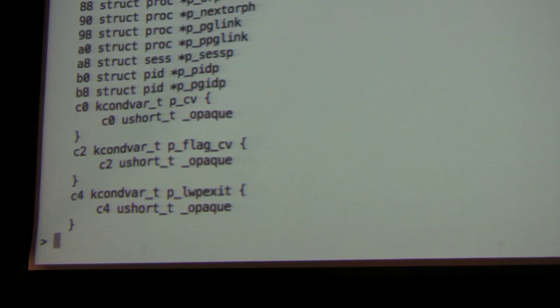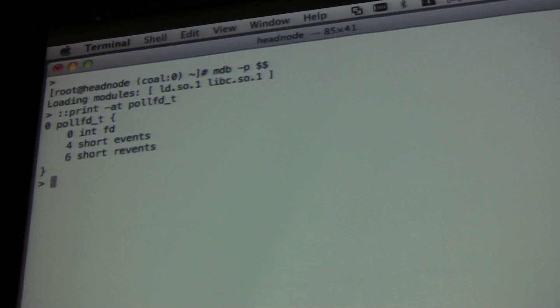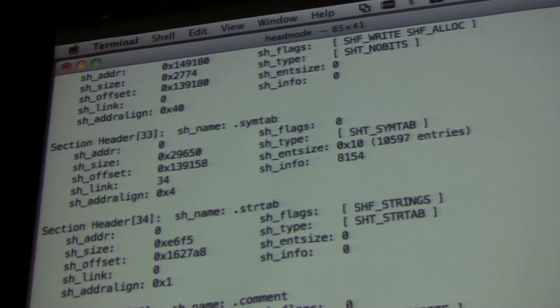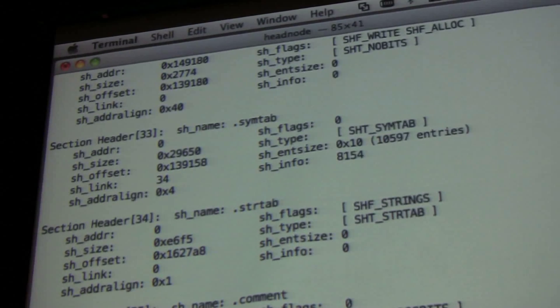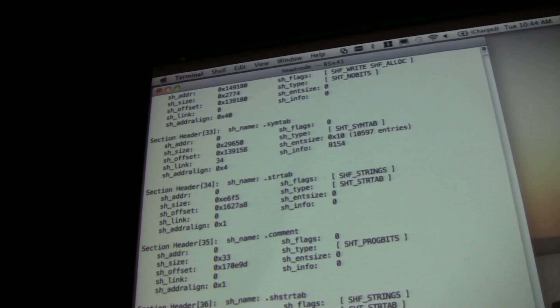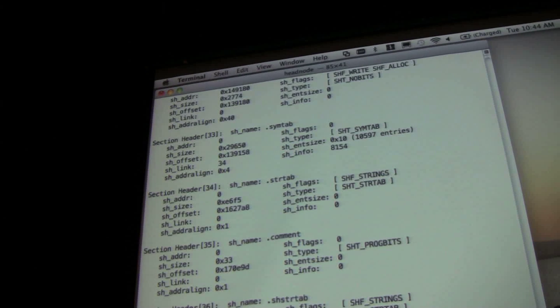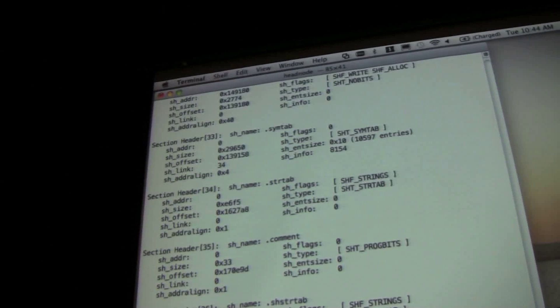In Solaris 9 we started doing all of this in userland as well. If I do mdb -p of my bash shell and use ::print again of pollfd, we have all of that information in userland too. If I do an elf dump of libc, you can see there's a section called sunwctf — it's built into these binaries, into every kernel module, into every library in /lib/usr, and a bunch of commands as well. That's what CTF data is.